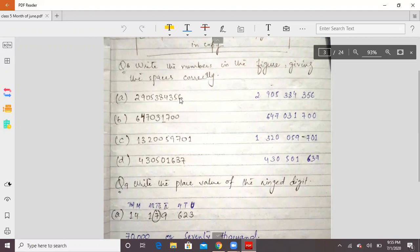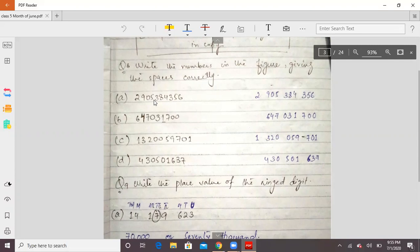The first number is 2905384356. Starting from the right side, you count: 6, 5, 3 — space — 4, 8, 3 — space — 5, 0, 9 — and 2. But with 2 at the front, there are only 2 numbers left, so you still need to give the space before them.